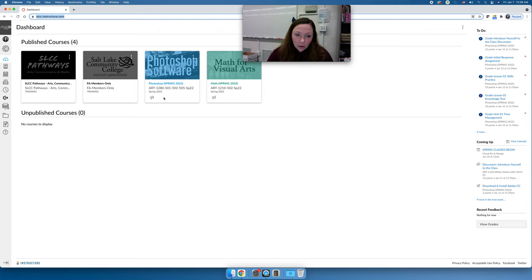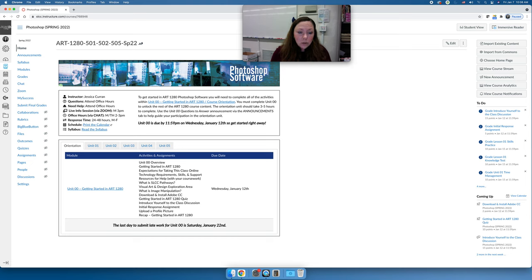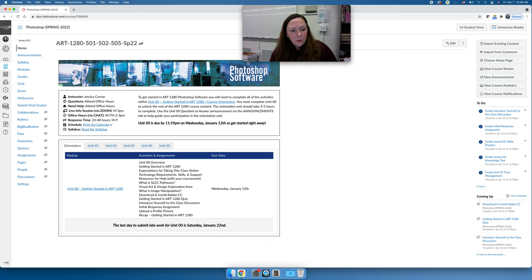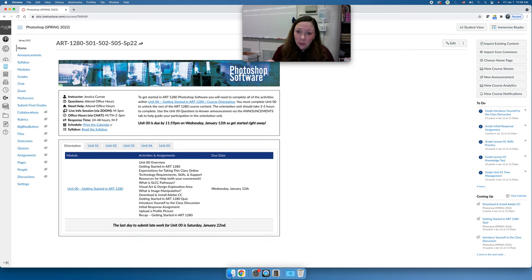Once you are logged in and can see our course, go ahead and click on it. Art 1280 has no prerequisites, so I don't expect you to be a Photoshop master before you take it, and it is a requirement for all visual art and design students. However, if you're not a visual art and design student, you're still welcome. It's set up to start assuming you know nothing about Photoshop and teach foundational skills, covering introduction through intermediate Photoshop, setting the foundation for advanced courses in illustration, graphic design, photography, or multimedia.